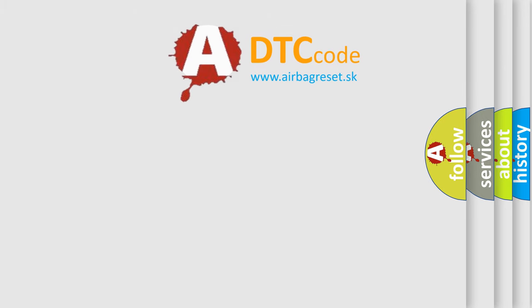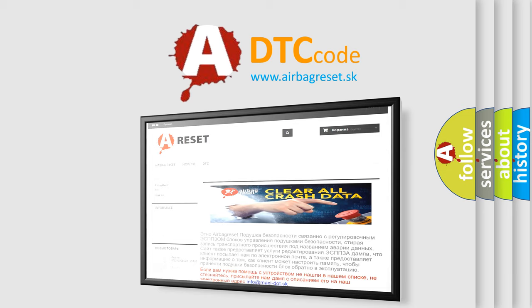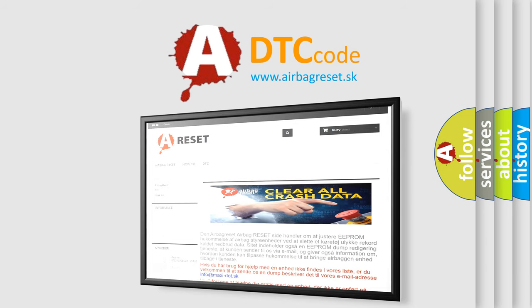The airbag reset website aims to provide information in 52 languages. Thank you for your attention and stay tuned for the next video.